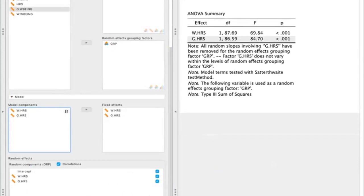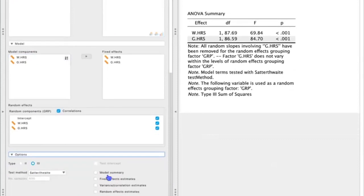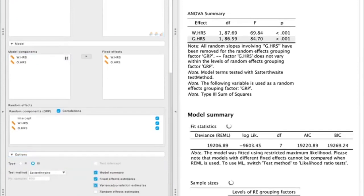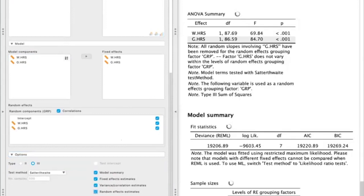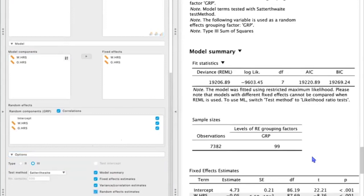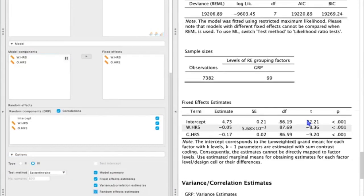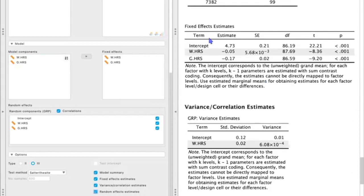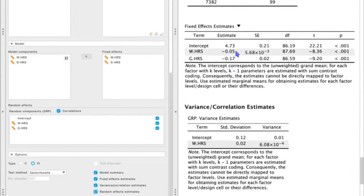As before, let's go ahead and select these additional boxes so we get some more information about our model. We can see that our fixed effect estimates are the same as before. So for every one hour increase at the group level, well-being decreases by 0.17 points. And for every one hour increase in work hours at the individual level, well-being decreases by 0.05 points.